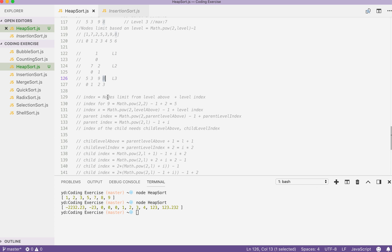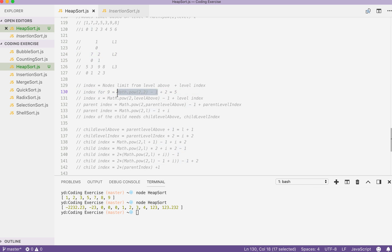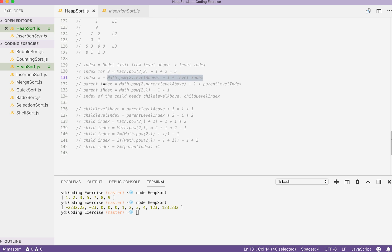The index of a particular element can be obtained by the node limit from the level above plus the level index. For example, for the index of value 9 here: get the node limits for the level above, that's level 2. So 2 to the power of 2 equals 4, 4 minus 1 equals 3. So 3 plus the level index 2 equals 5. So index 5 points to the value 9. So for the level index, we can use this same algorithm to get to it. Let's rewrite the index with parent index.